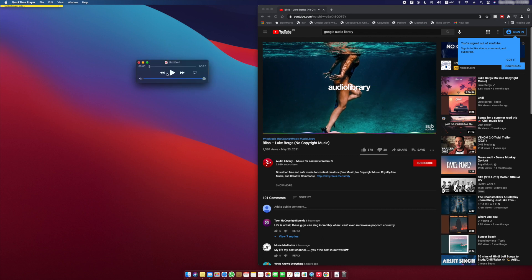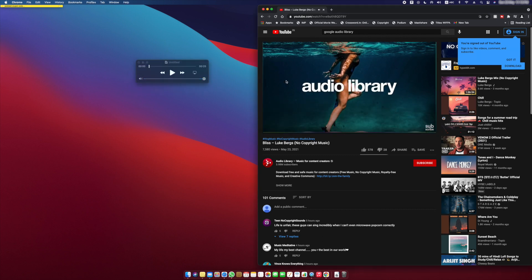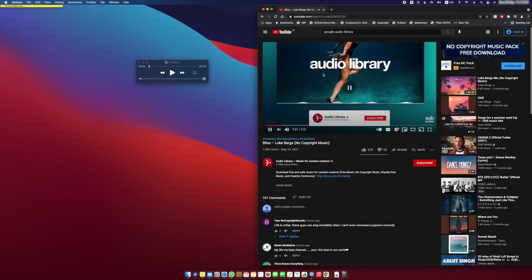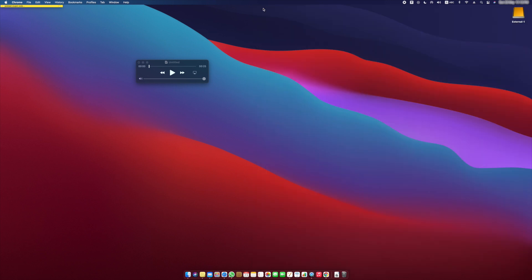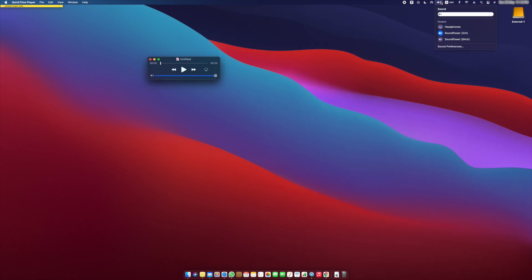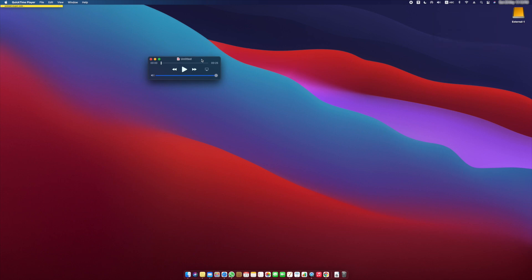So while you are recording, your speakers won't play the audio. After the recording is done and if you want to listen to the audio you recorded, change the output from Soundflower 2 channel back to your default source once again from the speaker icon.